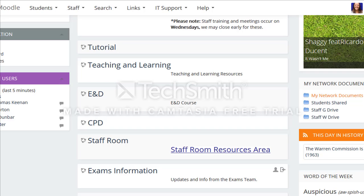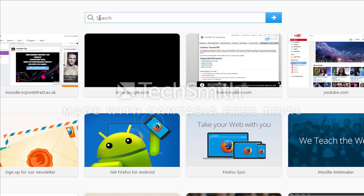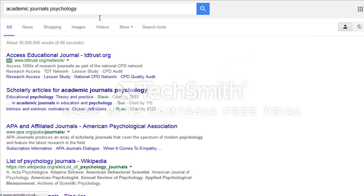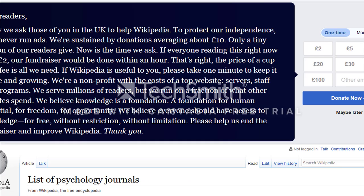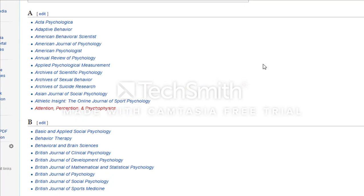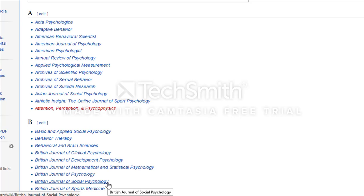If you open a new tab and Google 'academic journals psychology,' you can go to the Wikipedia list of psychology journals. These are alphabetized, so you can grab a few from the list. A good example is the British Journal of Psychology as a general one, and the British Journal of Social Psychology for a specialist area. You could use those two and pick a third one of your choice.